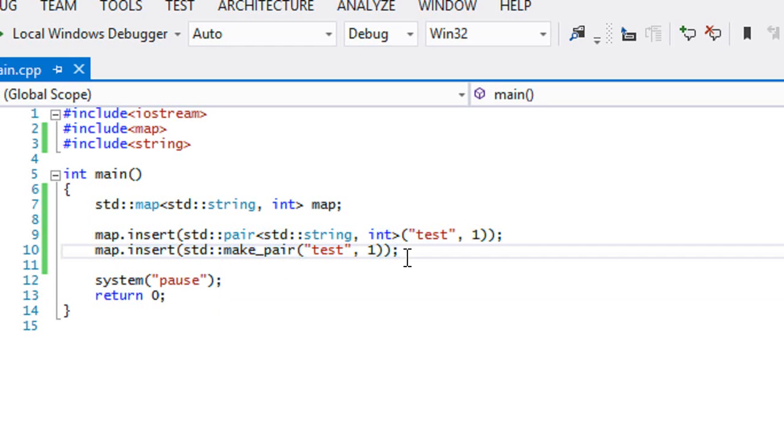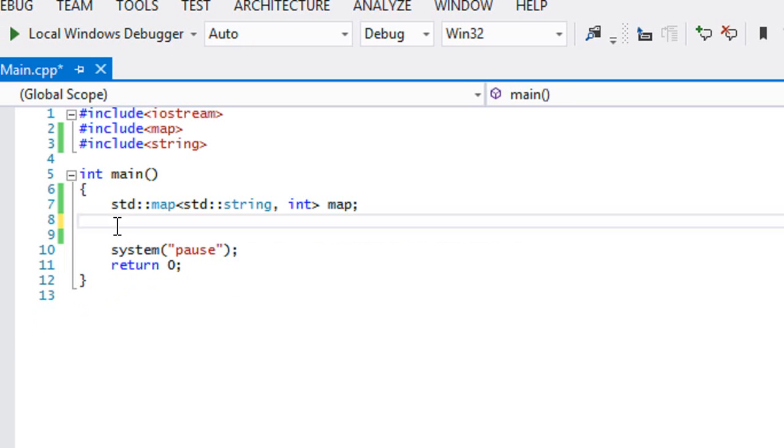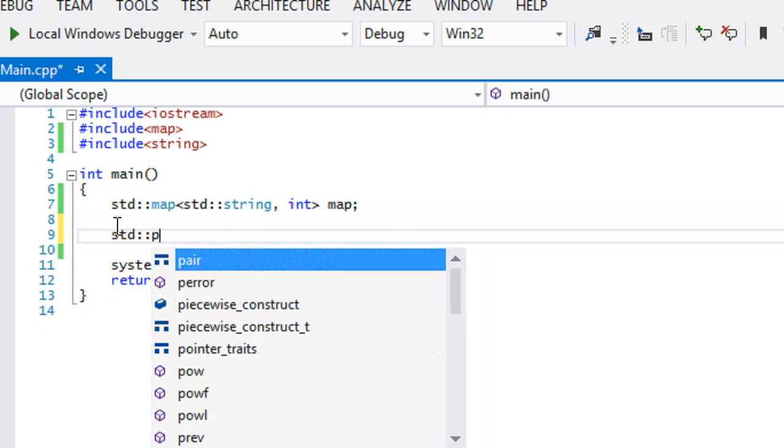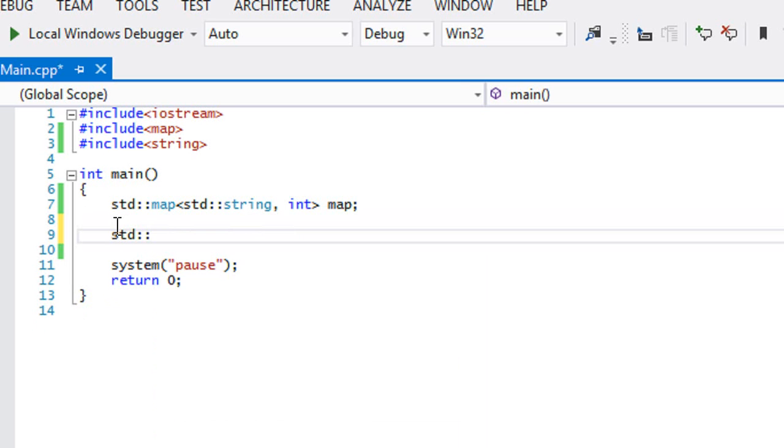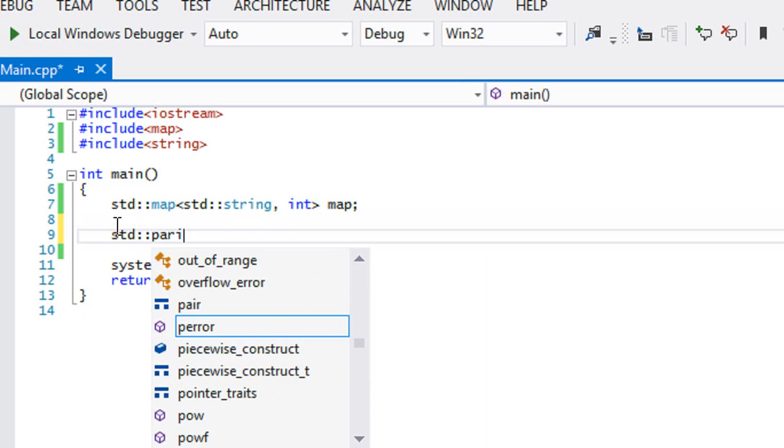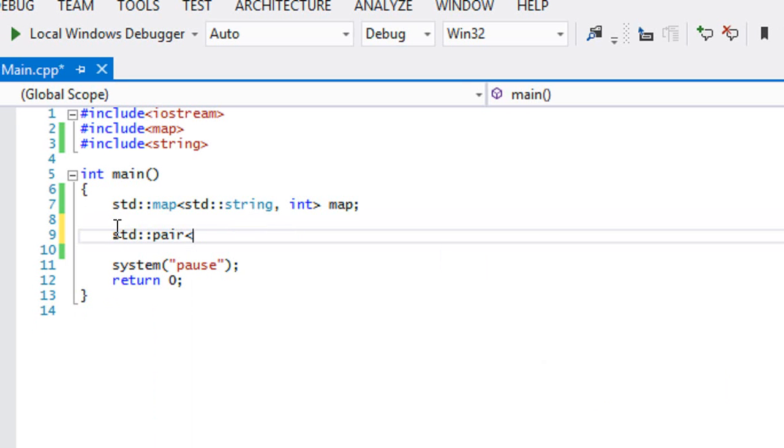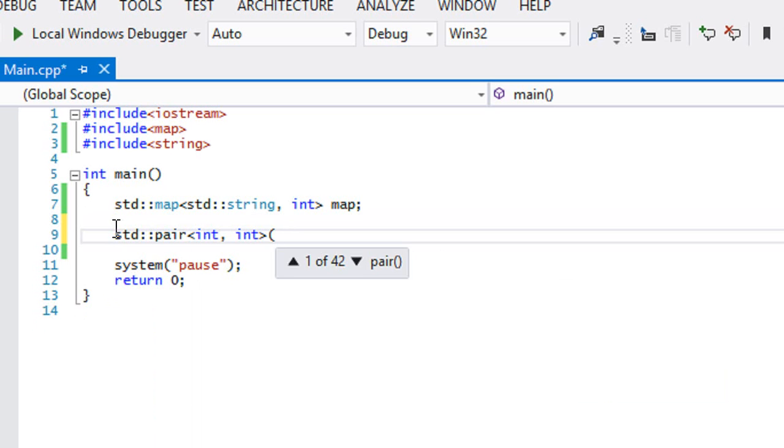So with the pair class, you can do more than just use pairs like that, right? I'm not going to just end the tutorial there. So when you create a pair, let's say int and then int, we can name this pair test.